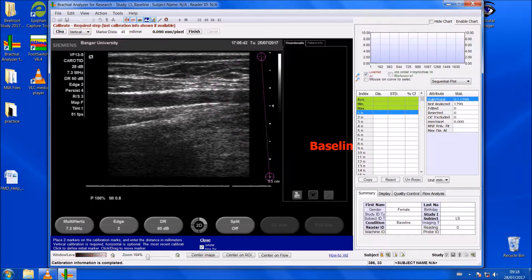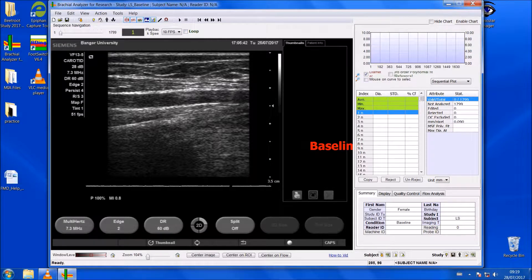You can see a pink line here. What you do is click on one end of it, then move it to a position where the line becomes straight and vertical. Then let go and click 'Finish'. Now the software is calibrated.